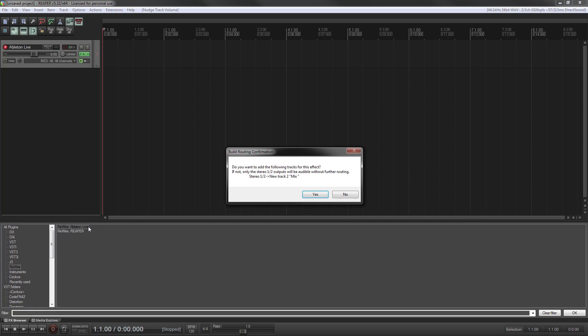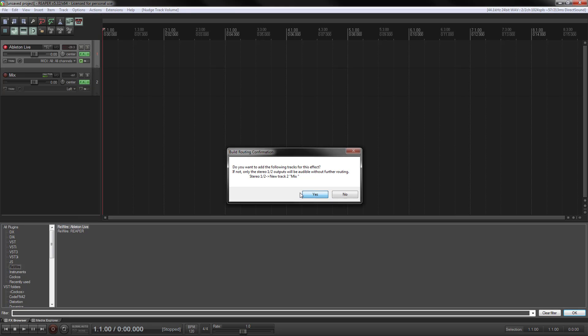I'm going to install this. It asks you if you want to route it. I always say yes. That allows you to bring all of the audio back into a new channel from Ableton or your other rewire slave.